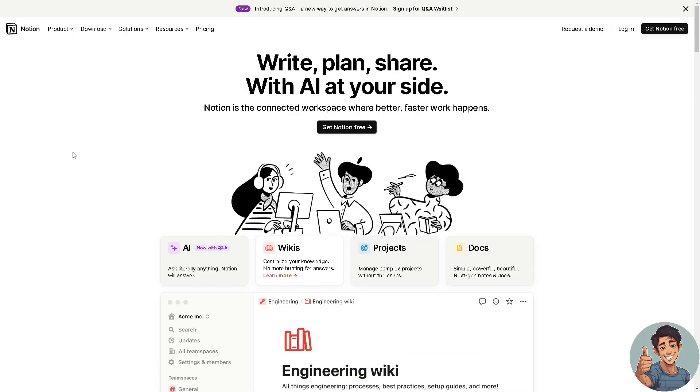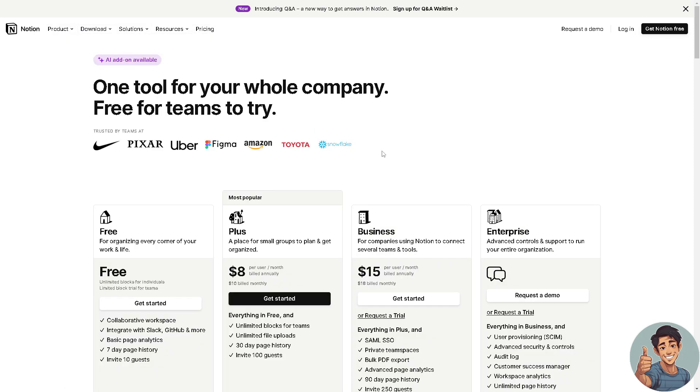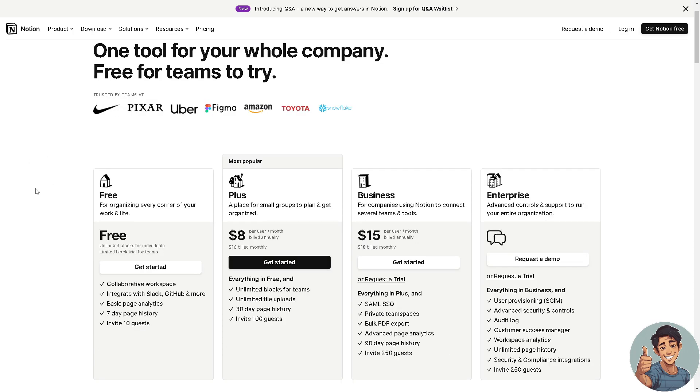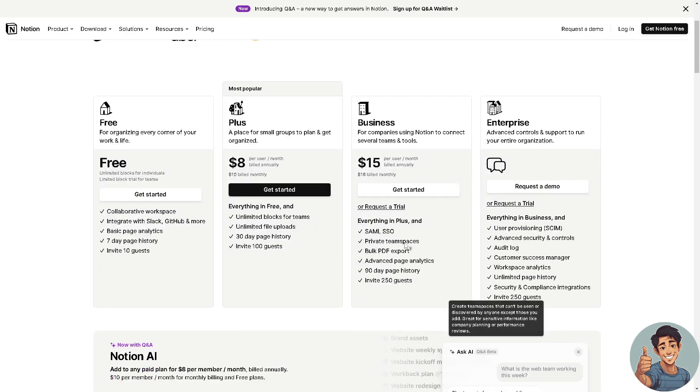I went here to check the products and solutions and the pricing as well. As you can see, their free plan has limitations, but the most popular, which I am currently subscribed to, is the Plus plan, a place for small groups to plan and get organized. That's only eight dollars per month, ten dollars billed monthly. Everything in free and unlimited blocks for teams, unlimited file uploads, 30-day page history, and invite 100 guests. Business plans for companies is fifteen dollars per month, and of course the Enterprise.